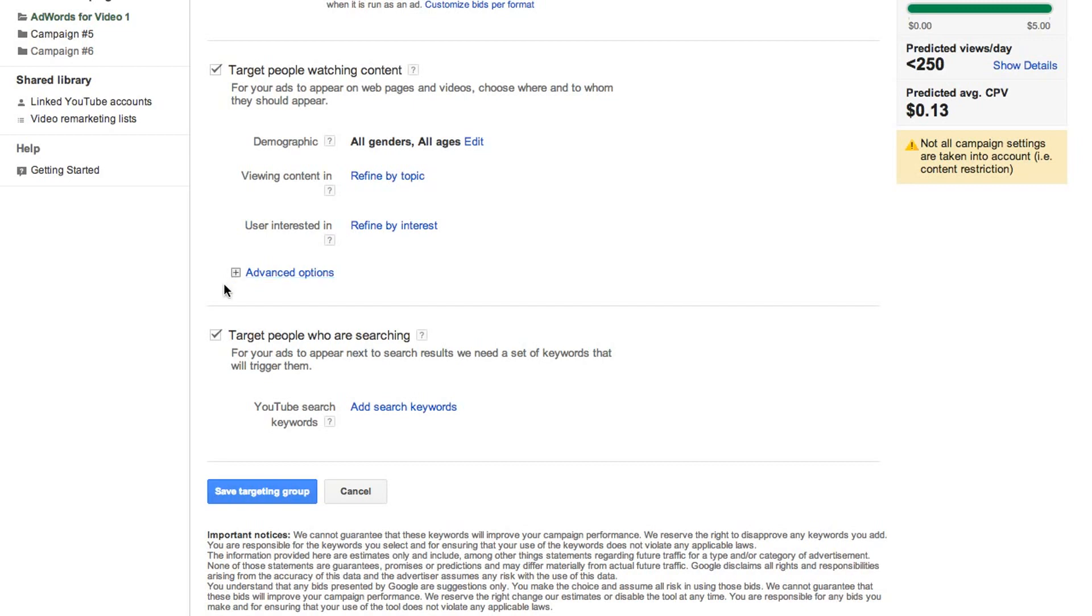In the Target People Who Are Searching section, you'll select keywords applied to your TrueView InSearch ad formats.